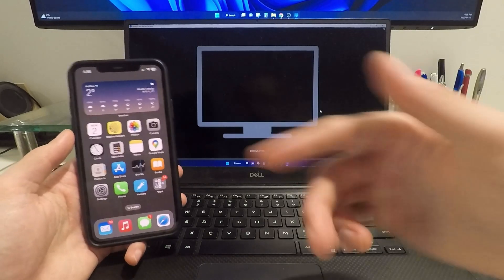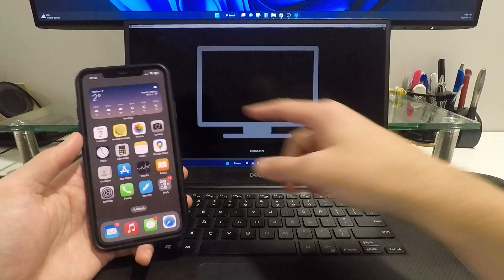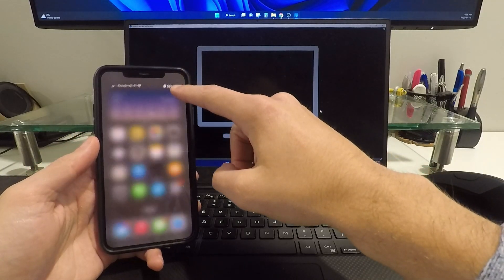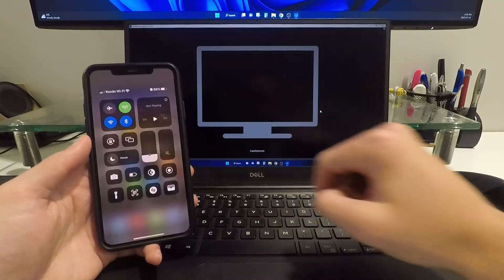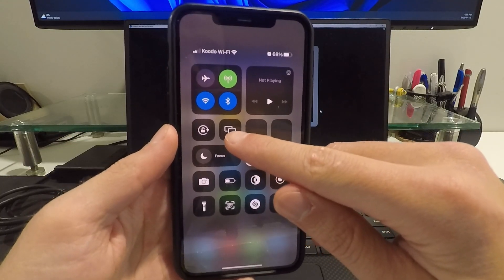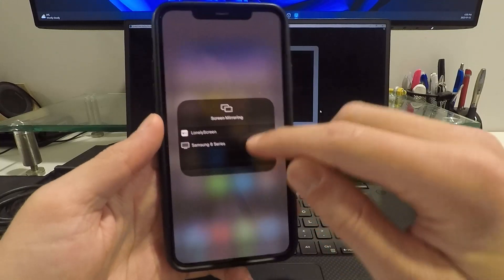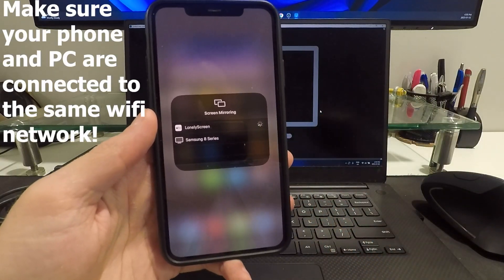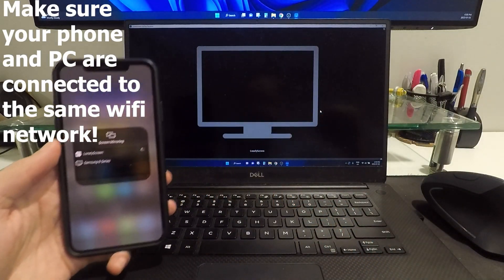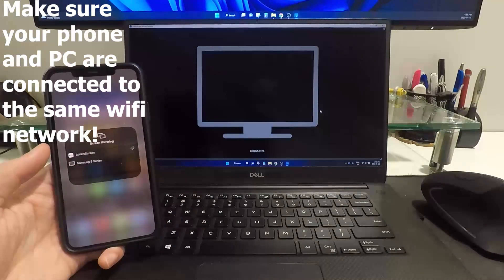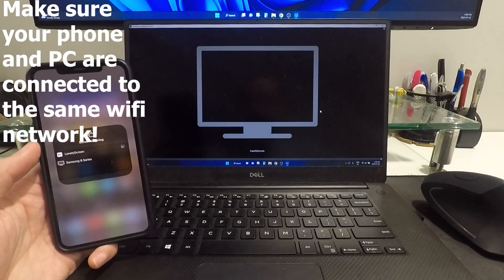Now I am ready to cast my phone to the computer. Just go ahead into your control panel and click on the screen mirroring button right here, then click on Lonely Screen. Give this a couple of seconds and it should boot right up.